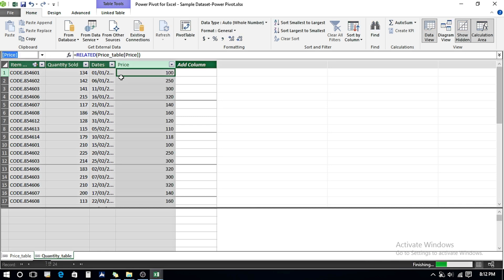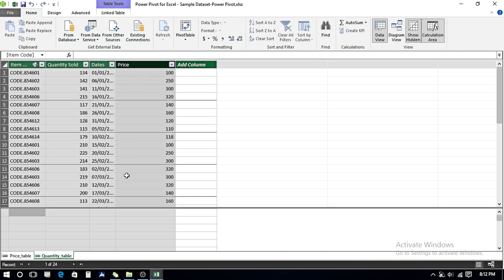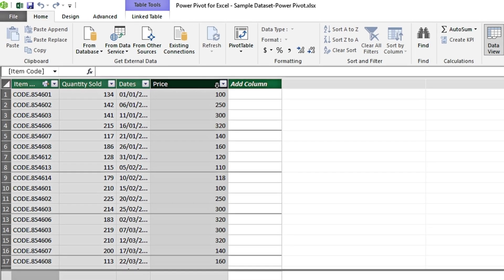Since both tables are connected on the basis of Item Code, it has fetched the Price data. Now I want to do further calculation on this column to find Revenue. For Revenue, I need to multiply Quantity Sold by Price. I can either add another column and multiply, or do the calculation within this column. I'll do it within this column.